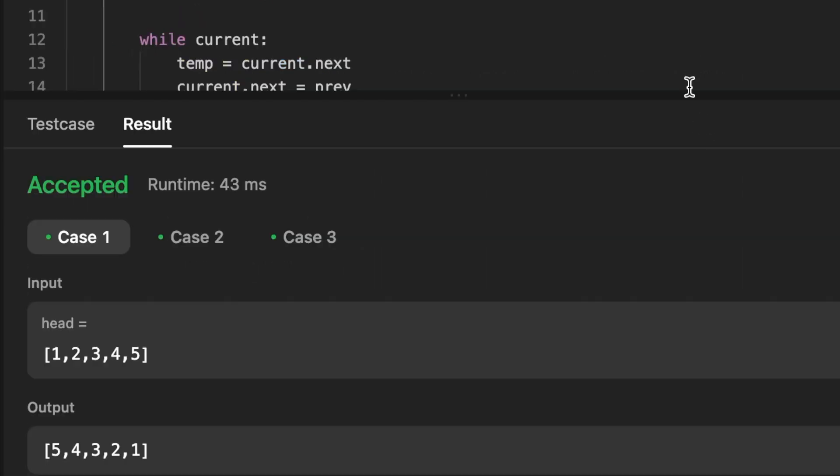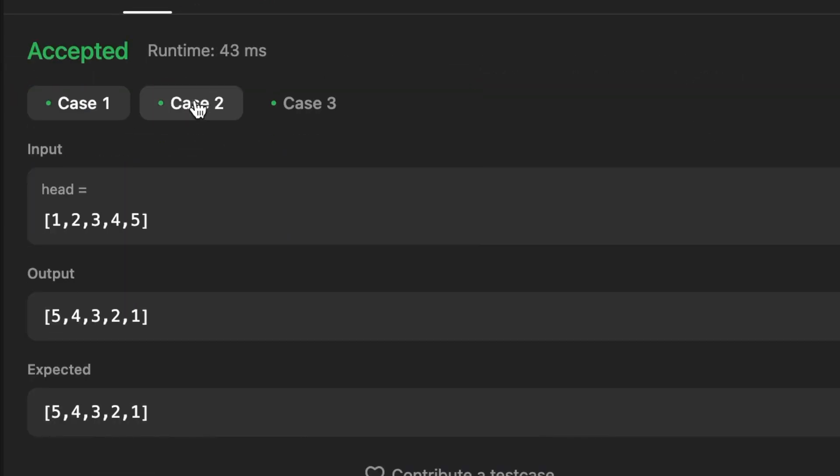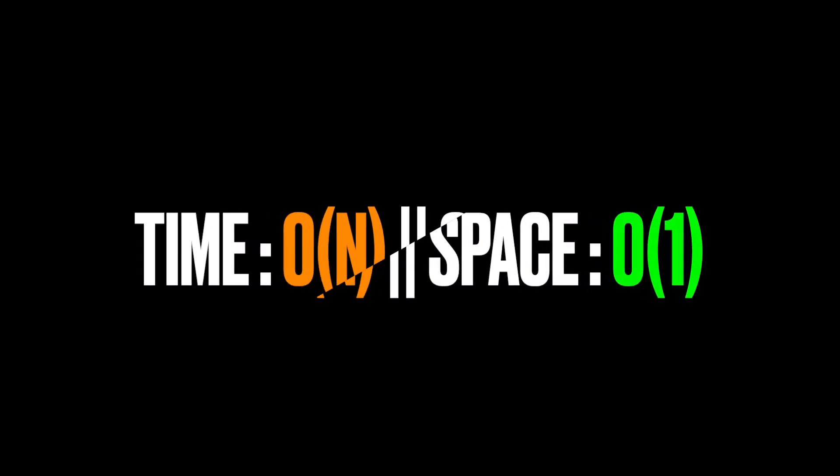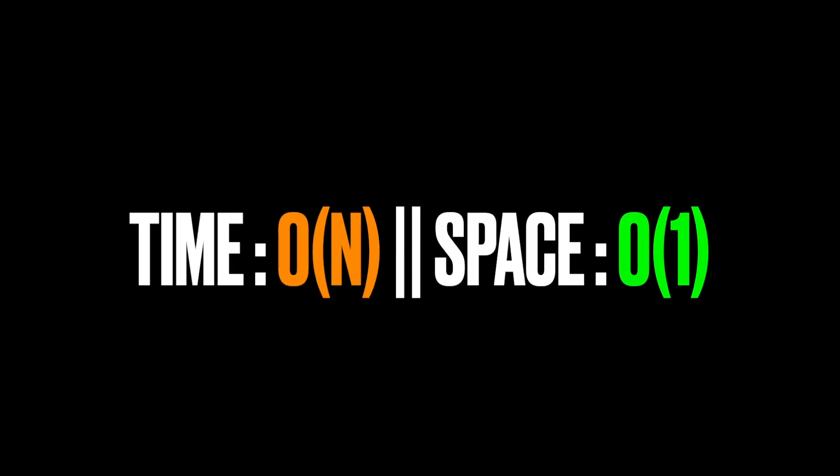Finally, we return previous, which will be the head of the reversed linked list. The solution has a time complexity of O(n) because we're iterating throughout the linked list once, and for the space complexity it's O(1) because we are not using any extra memory. Thanks for watching, see you in the next video.